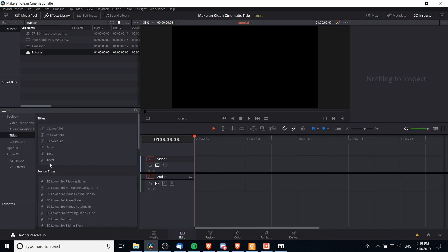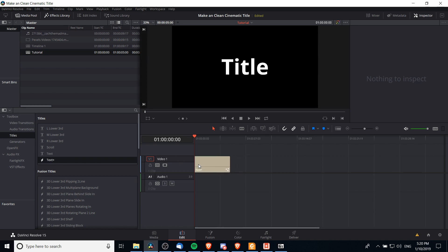From here you can use a basic text title which has less options, but if you want to customize it further I recommend using the new text plus titles because they give you a lot more options.